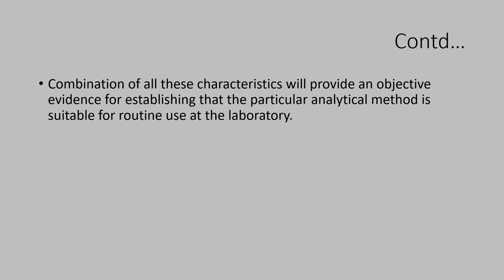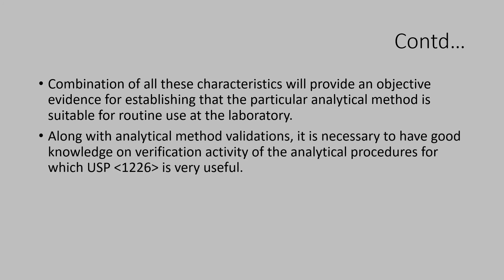Along with analytical method validations, it is absolutely necessary to have a good knowledge on verification activity of the analytical procedures for which you can use USP 1226. You have a lot of information in that.